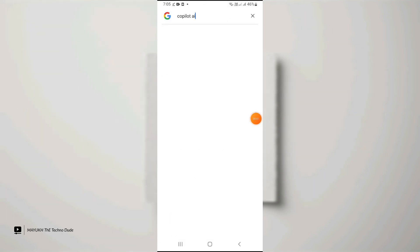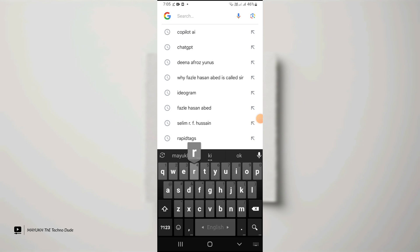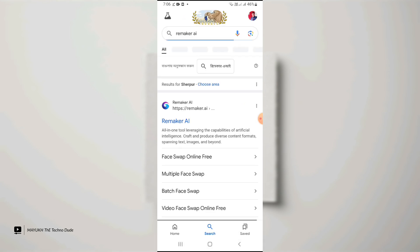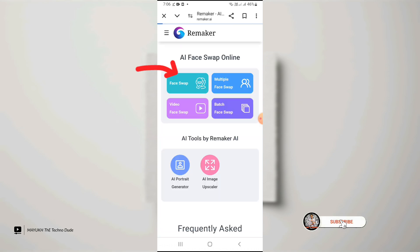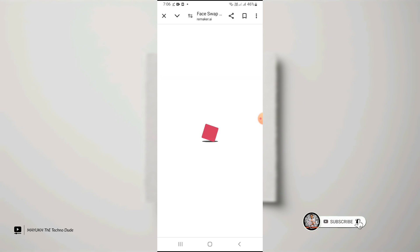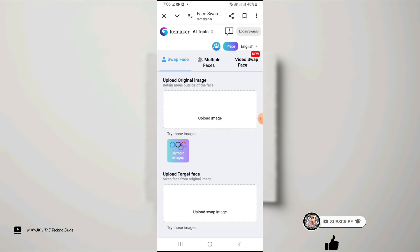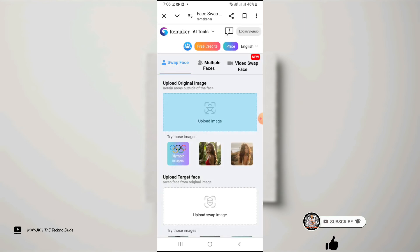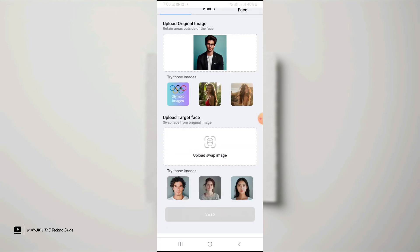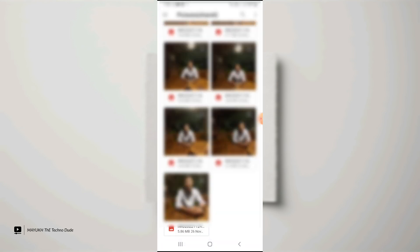Go back and then search for Remaker AI. After searching, open the website and then tap on Face Swap. You will get this type of page.